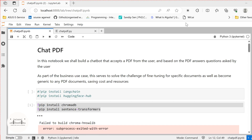Hi all! In the last video, we built a ChatGPT-like chatbot using LangChain and ChainLit. While that video received a tremendous response, many of you requested building your own chatbot based on PDF files.